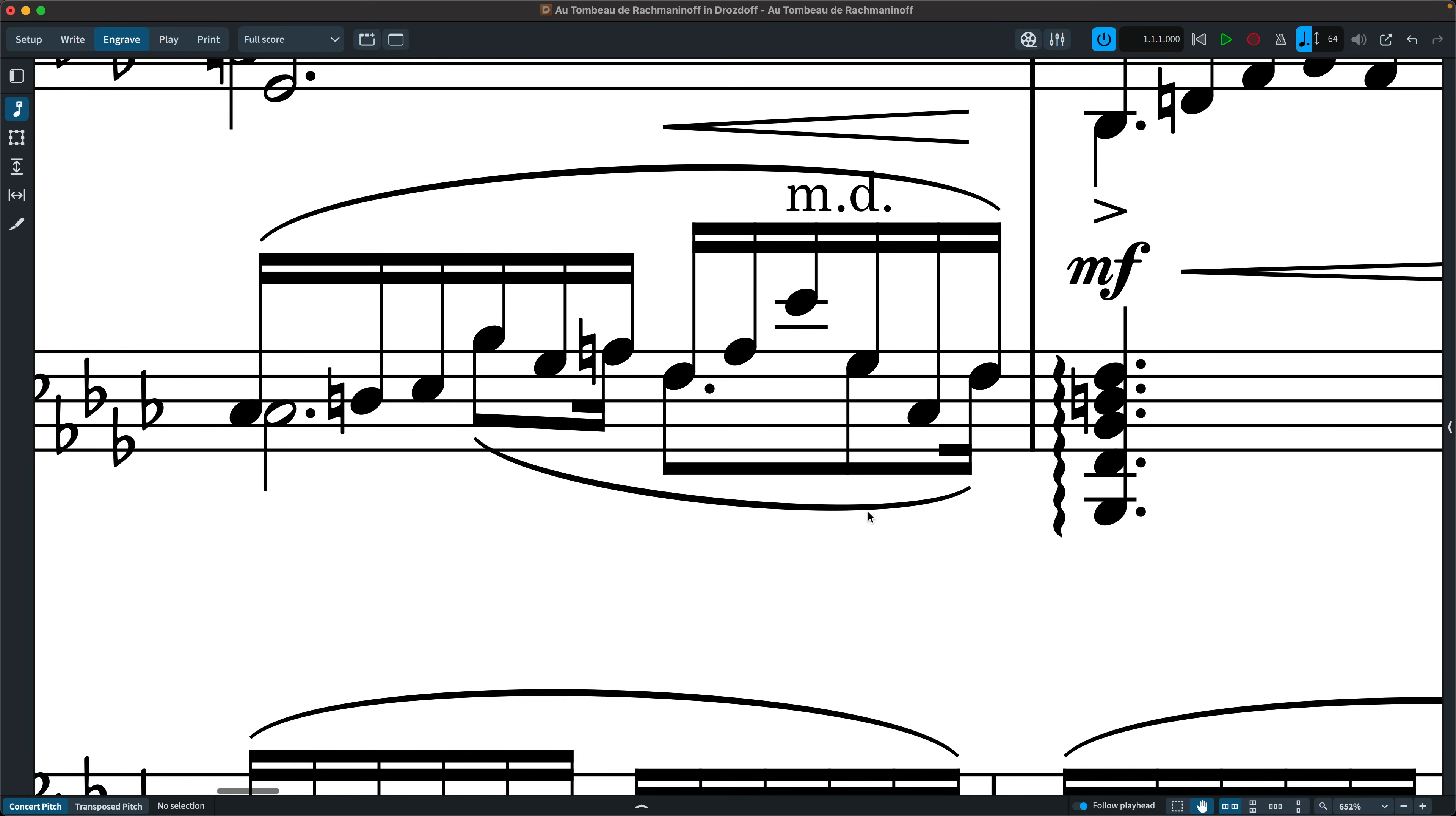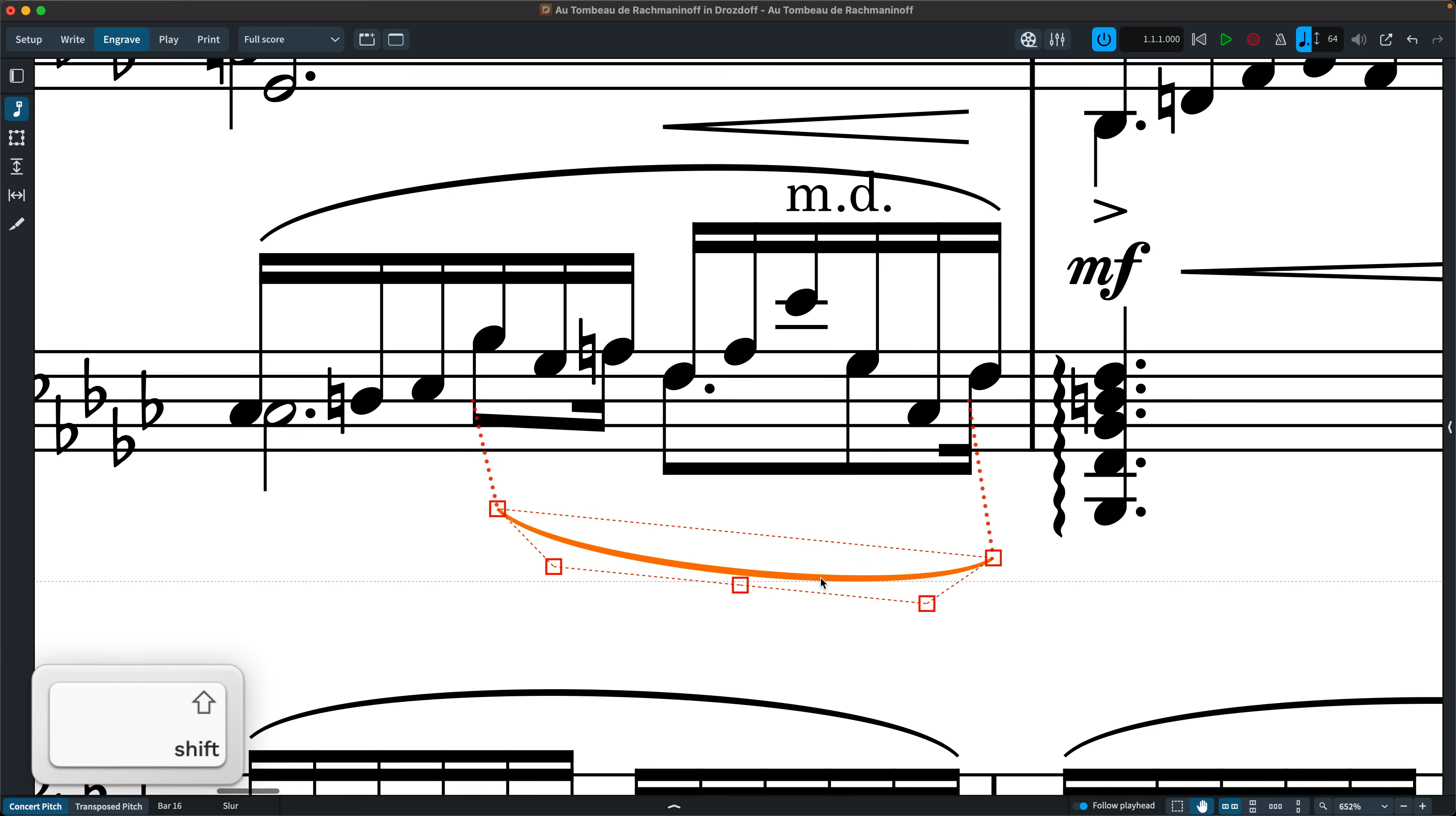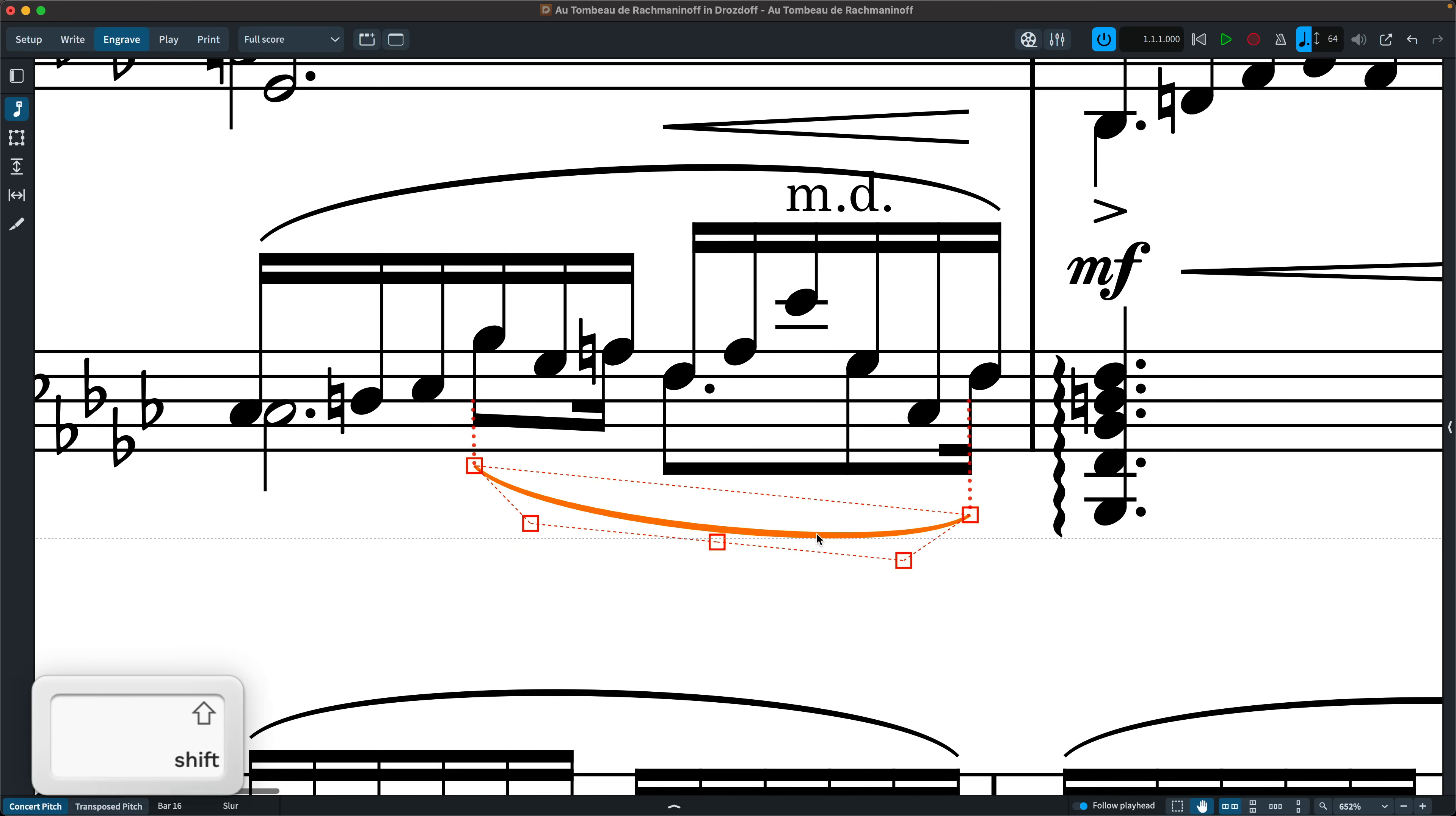Finally, in input and editing, you can now nudge slurs in any direction using alt and the arrow keys. And as with other engraved mode items, when you drag slurs, you can now hold shift to constrain the movement to purely horizontal or vertical.